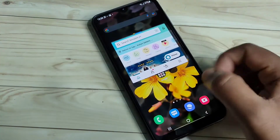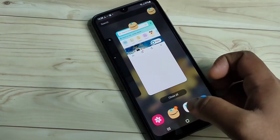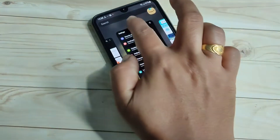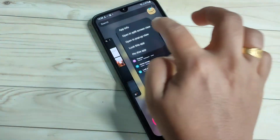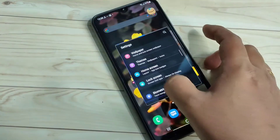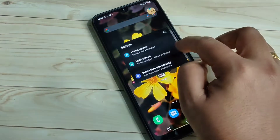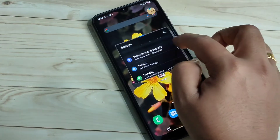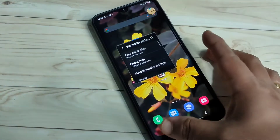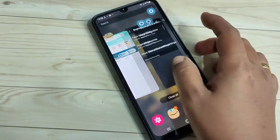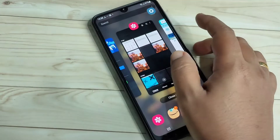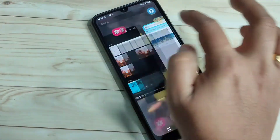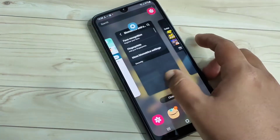Go to the recent applications again, then tap on Settings and select 'Open in pop-up view.' Here you can adjust the width and height of the screen. Then open another application — Gallery — and tap 'Open in pop-up view.'